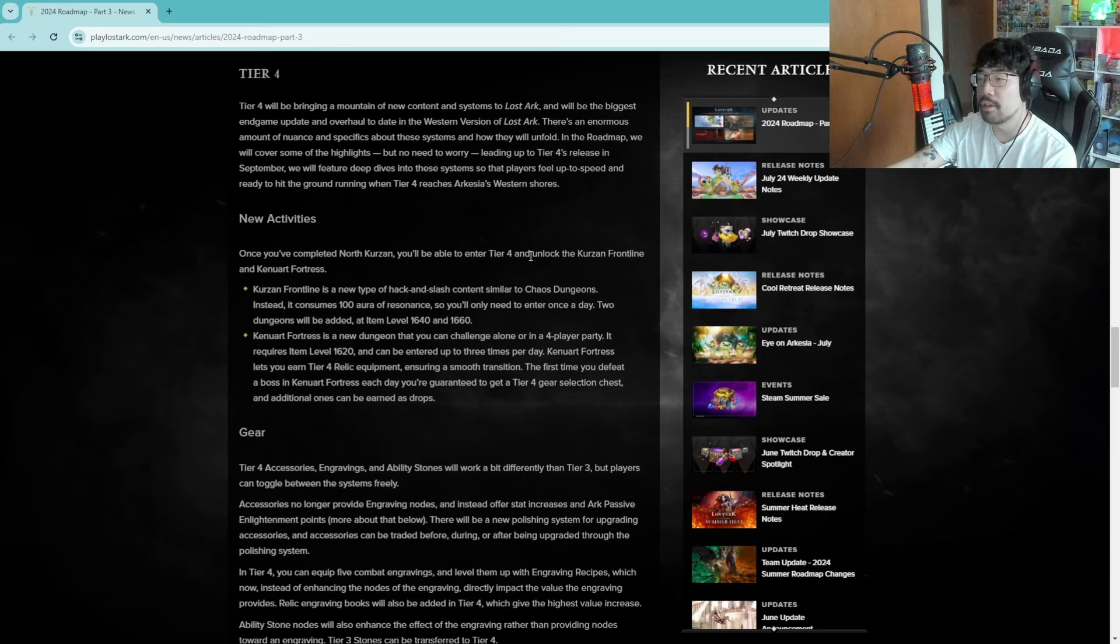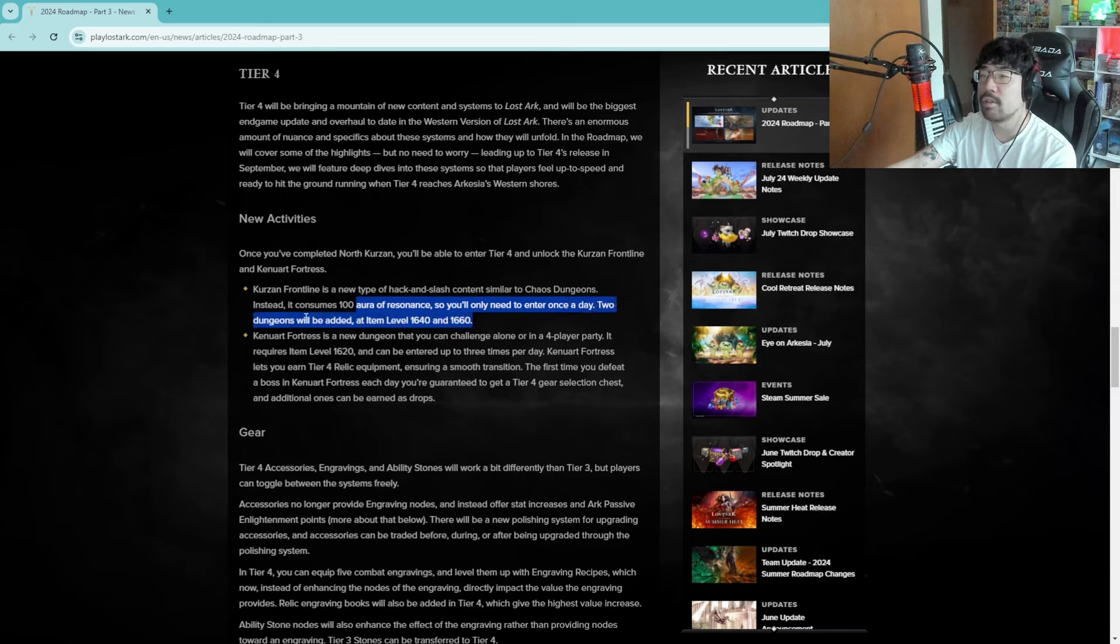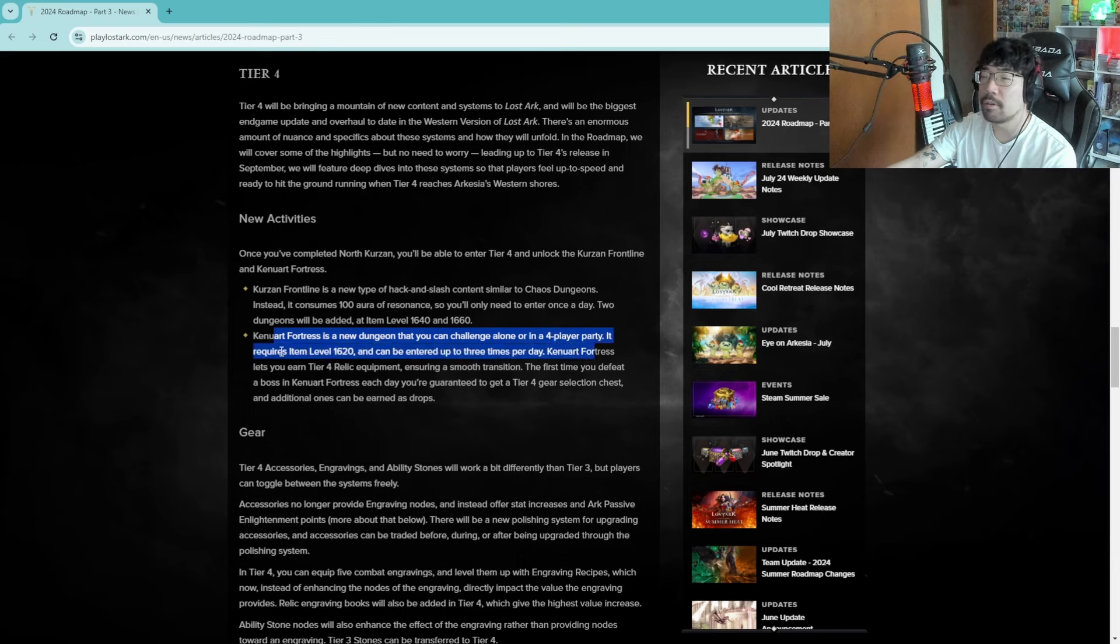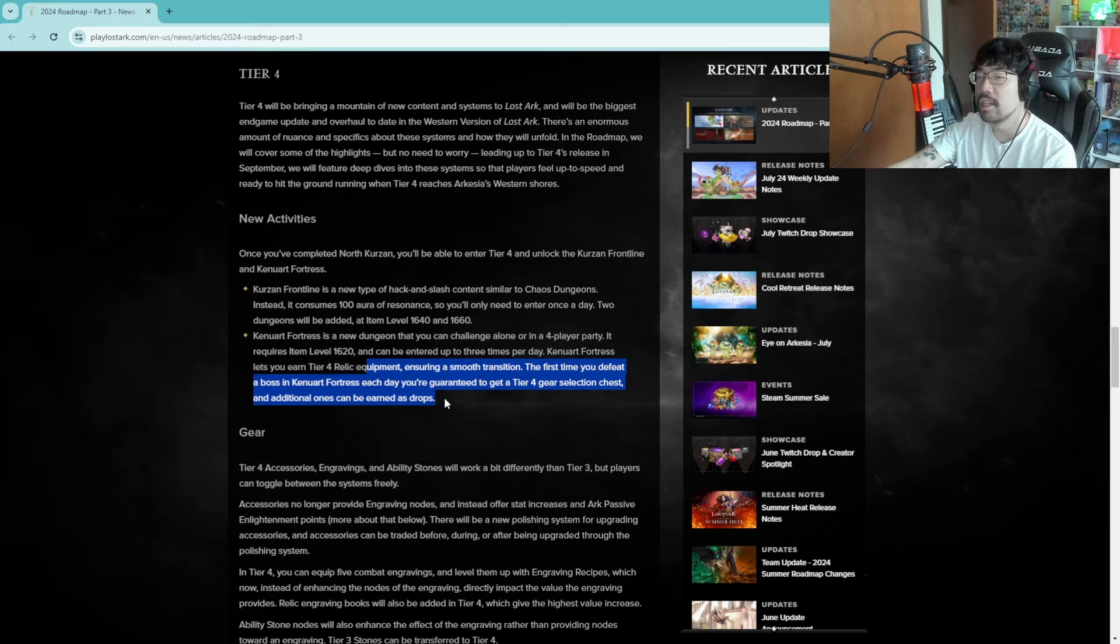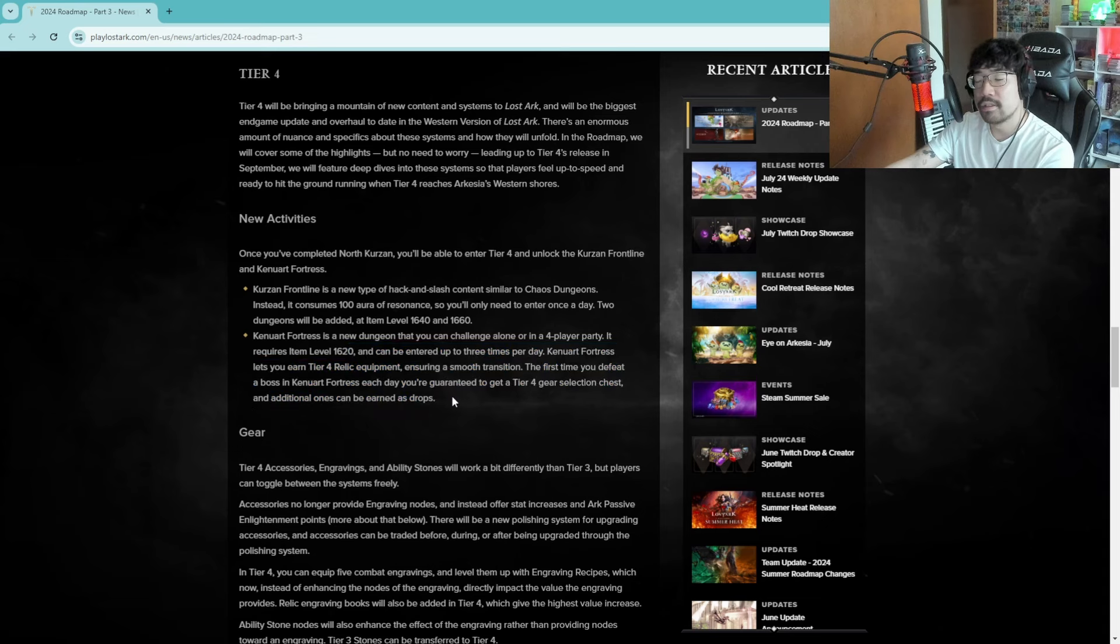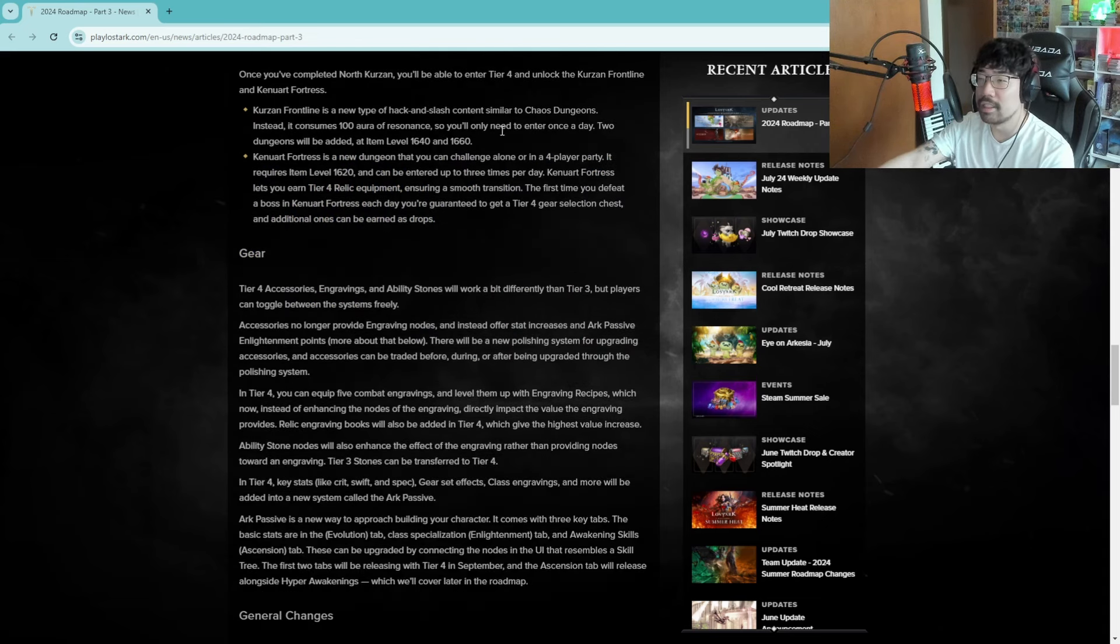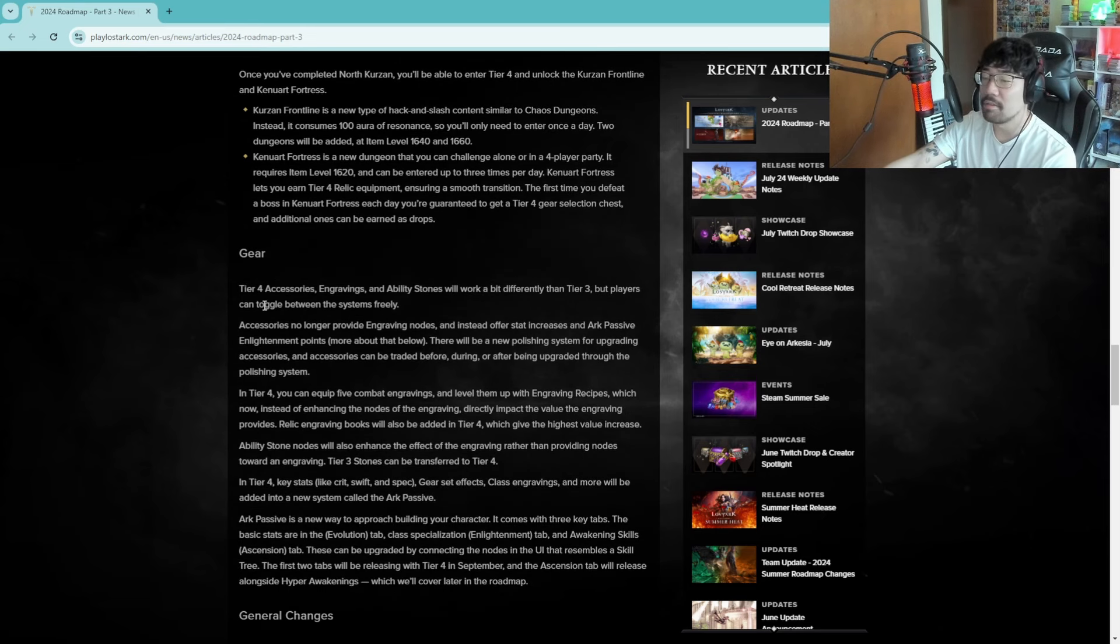Just a quick summary it looks like we'll be able to enter tier four in North Curzan and unlock the Curzan front line and Kyanite Fortress. Curzan front is a new type of hack and slash continent similar to chaos dungeon, instead it consumes 100 aura of resonance so you'll need to enter once a day. Two dungeons will be added at item level 1640 and 1660. Kyanite Fortress is a new dungeon that you can challenge alone or in a four player party. It requires item level 1620, it can be entered up to three times per day. Kyanite Fortress lets you earn tier four relic equipment ensuring a smooth transition. The first time you defeat a boss in Kyanite Fortress each day you're guaranteed to get a tier four gear selection chest, additional ones can be earned as drops. Honestly if this becomes like a daily sort of thing nobody's gonna do this in a group, maybe like the first week. But once it becomes like soluble no one's gonna, it's gonna be like, because remember when Lost Ark first released people actually partied up for chaos dungeons. I remember.